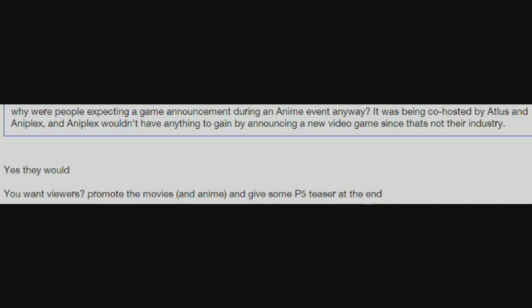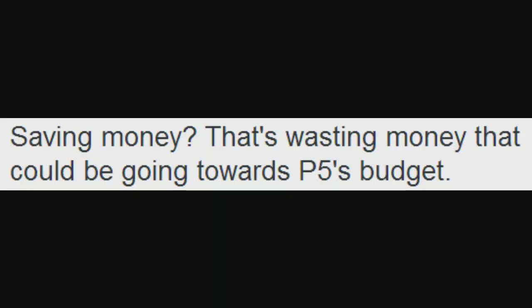Yes, they would. You want viewers? Promote the movies and anime and give some P5 teaser at the end. Saving money.